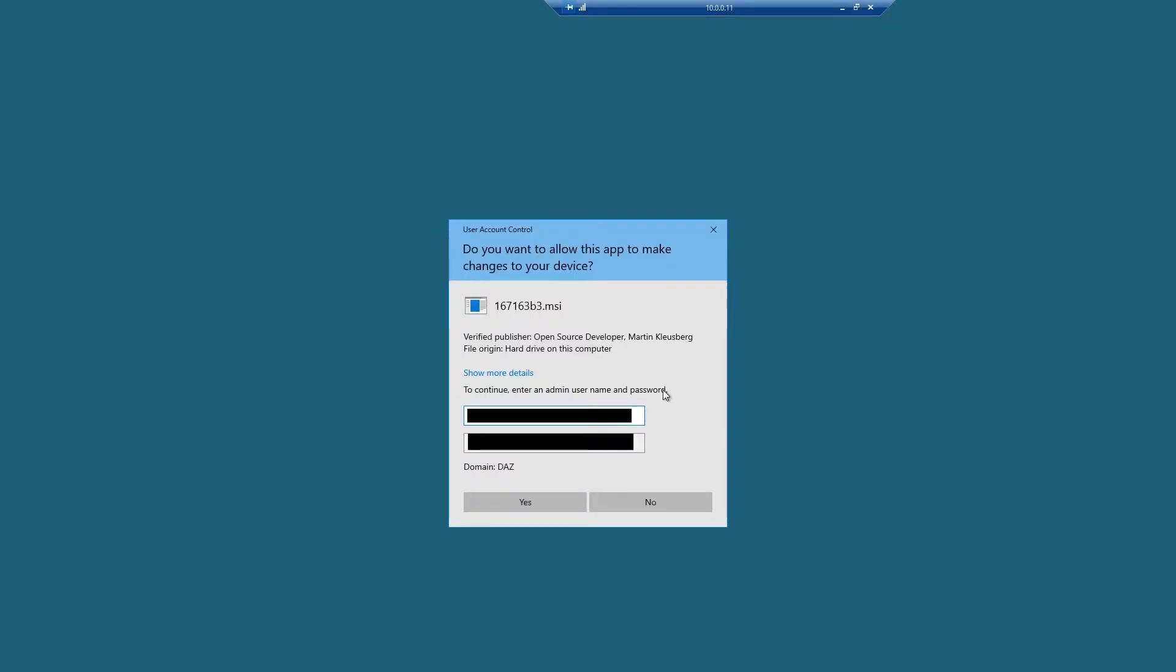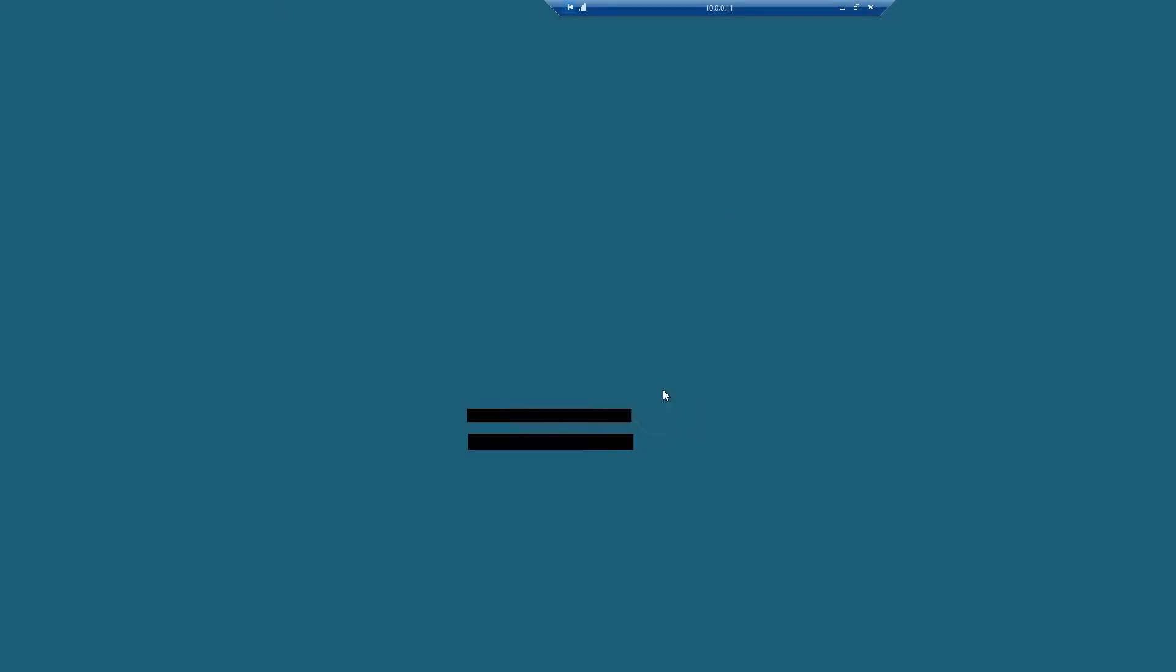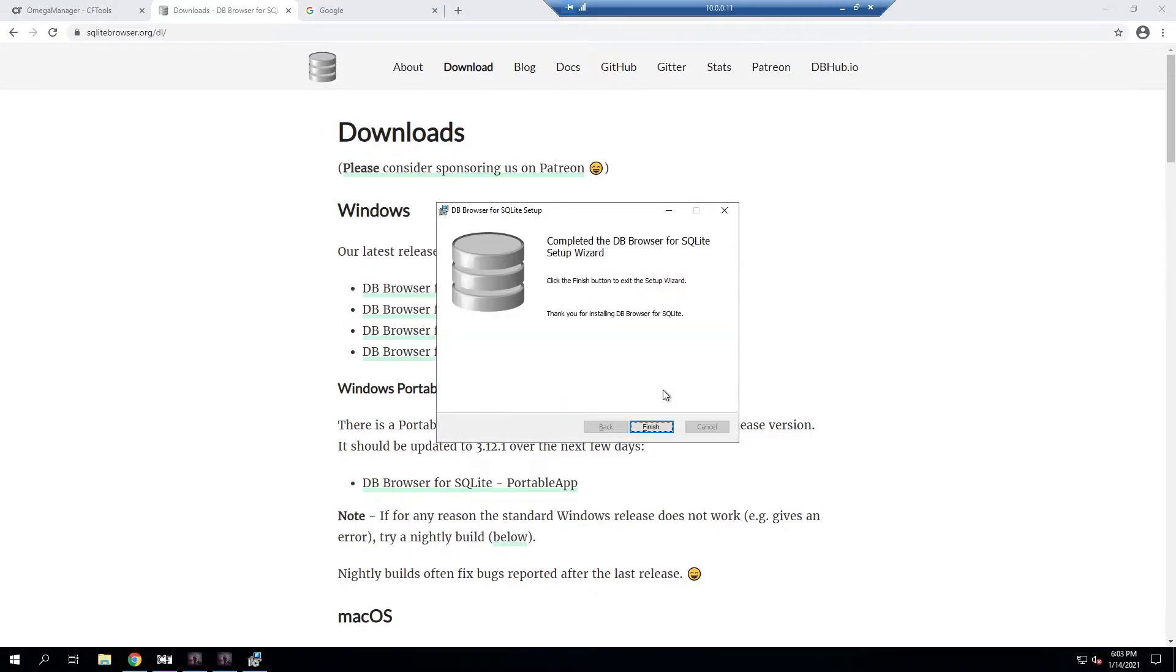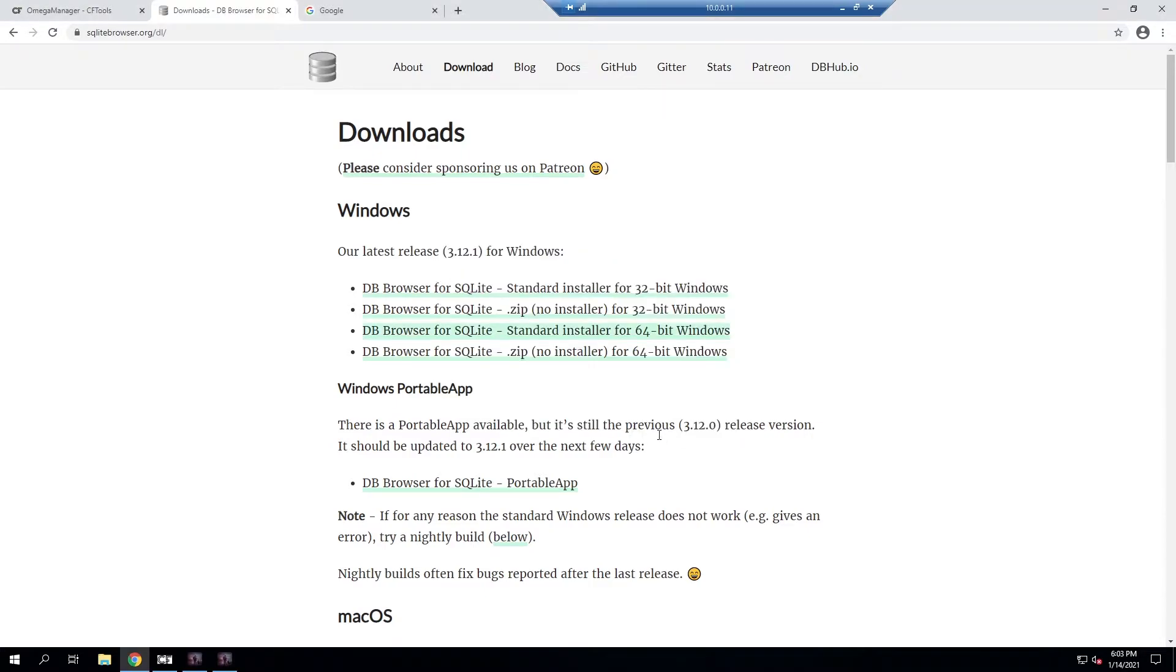We'll hit next and then we'll leave that for now. We'll hit next again and then we'll click install and then we'll use the admin account to install it. It's going to go ahead and finish installing and it looks like it's done and we can click finish.